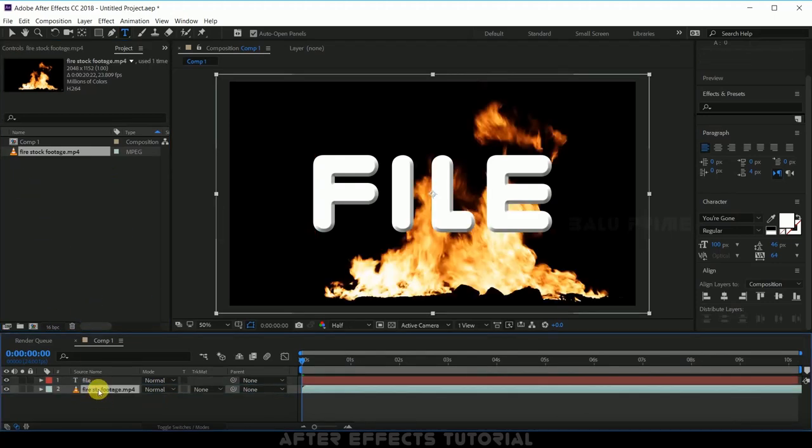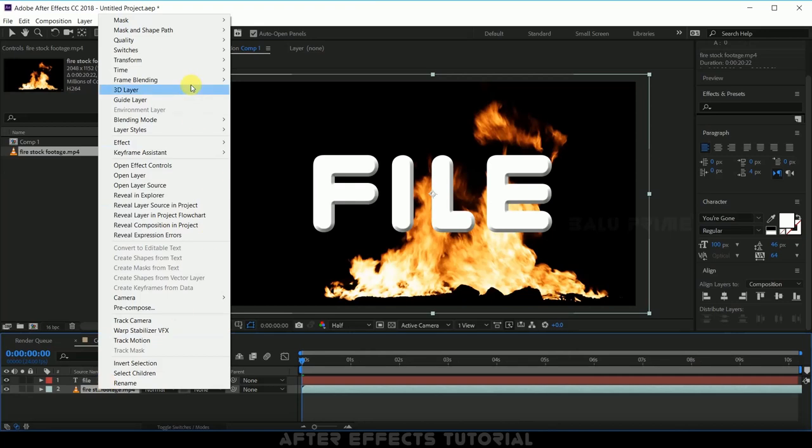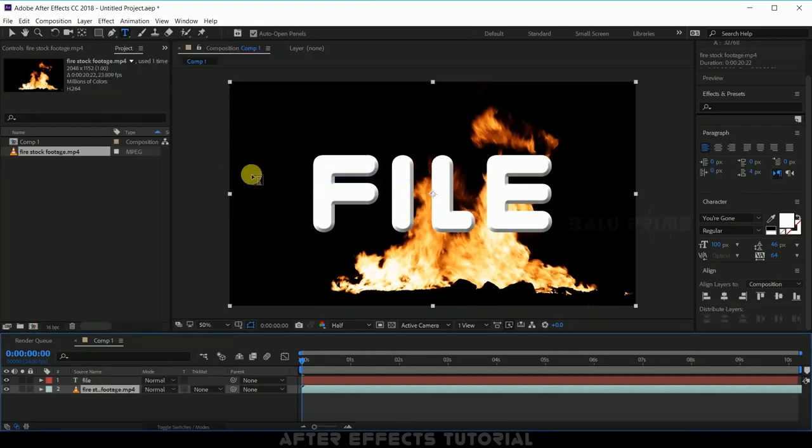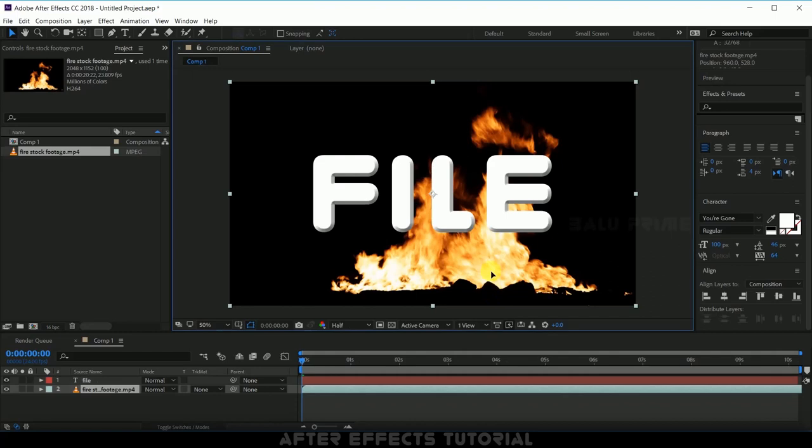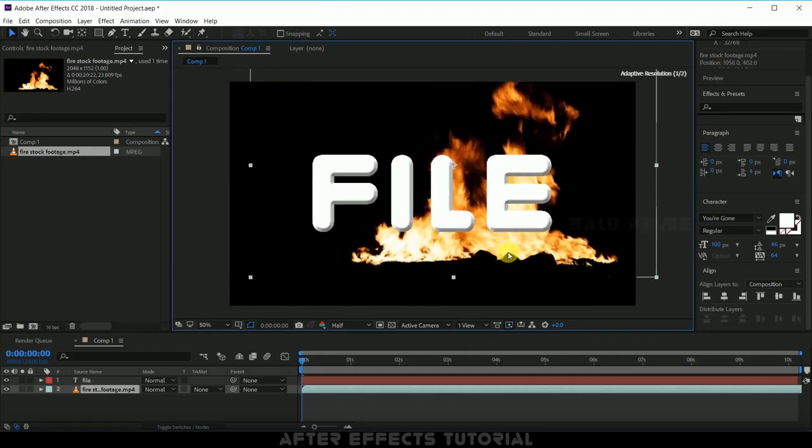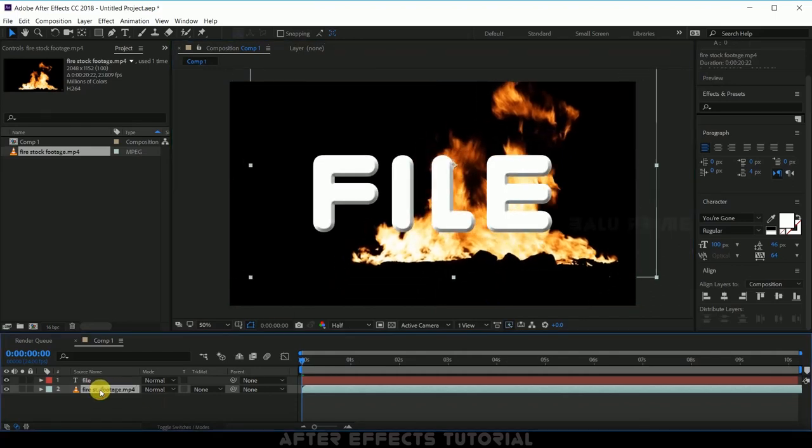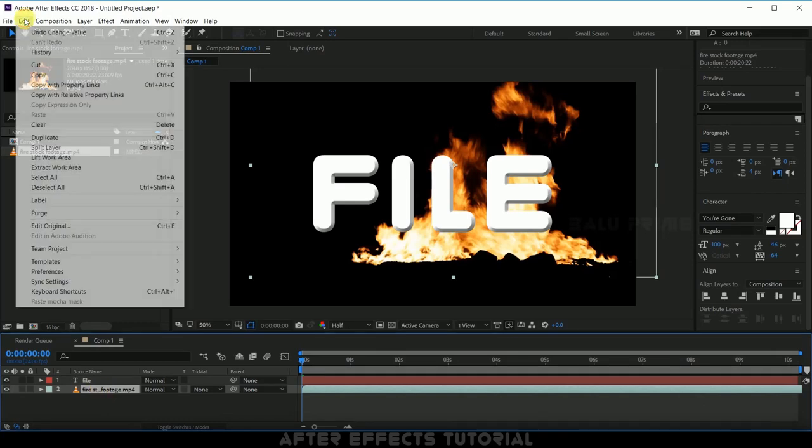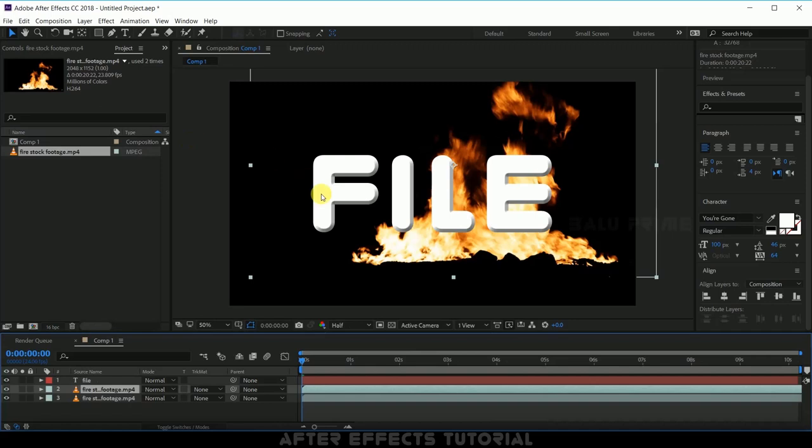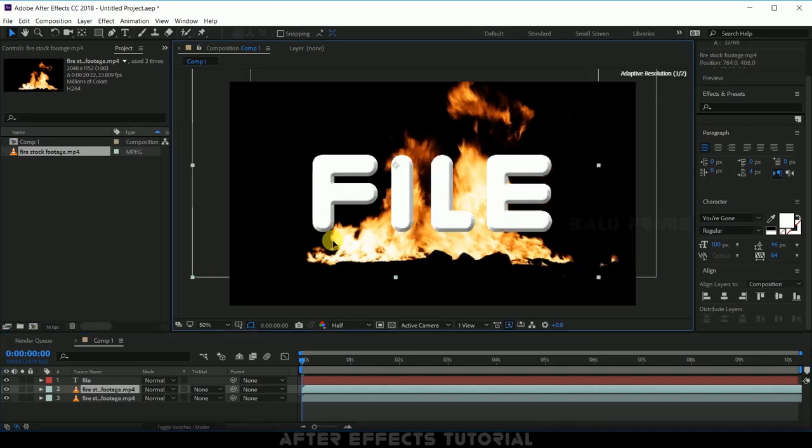Now right click on this, go to transform options and select fit to comp. Let me position it here and duplicate it once again. Control plus D or go to this edit options and select duplicate.